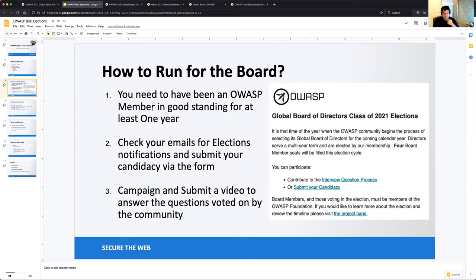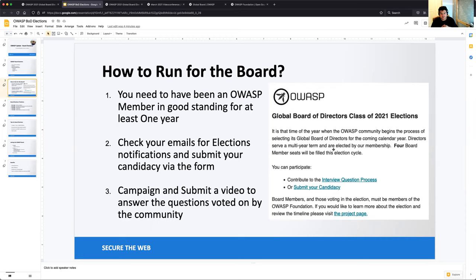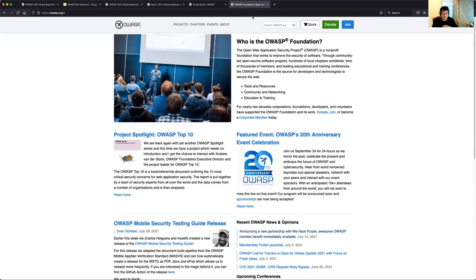So the first thing is how do you run for the board? You have to be an OWASP member in good standing for at least one year. You should get an email that looks like this. So it's call for interview questions and submit your candidacy. OWASP board members will then be given an email and it will basically say if you have questions for board members as part of the election process, submit your questions.